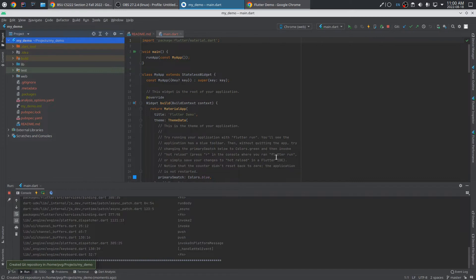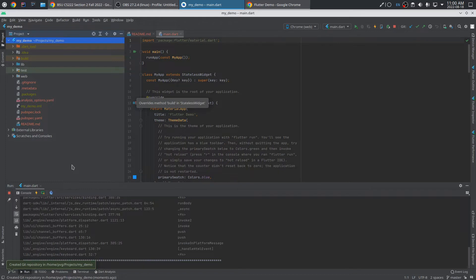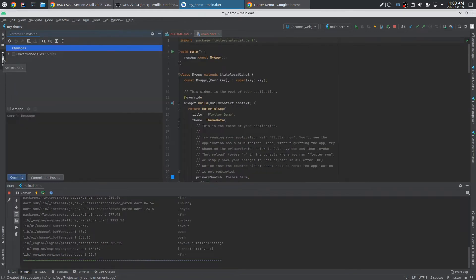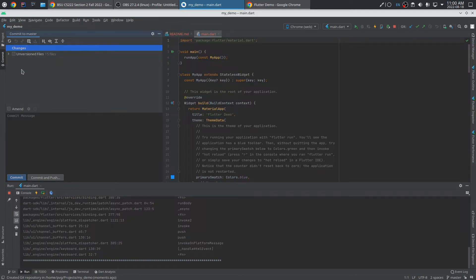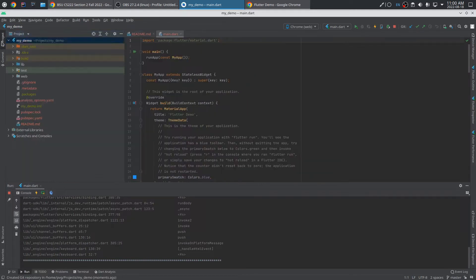Right now, none of these files in the project are actually staged for commit. That is to say, Git isn't tracking any of these. And I can see this if I click on the commit tab. In my changes heading, there's nothing. And I see 15 unversioned files. OK, here's what I'd like to do.